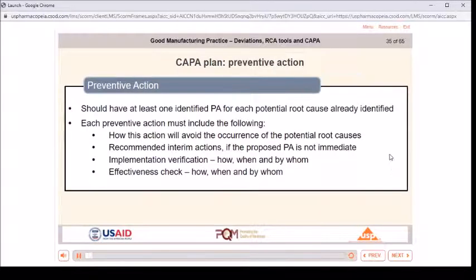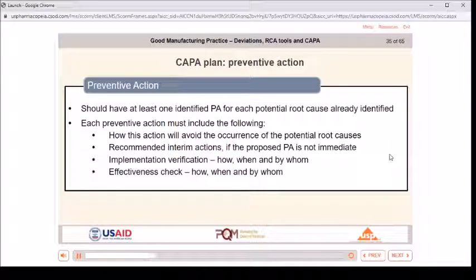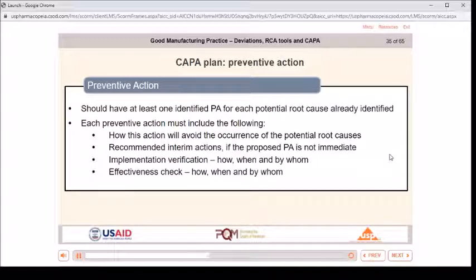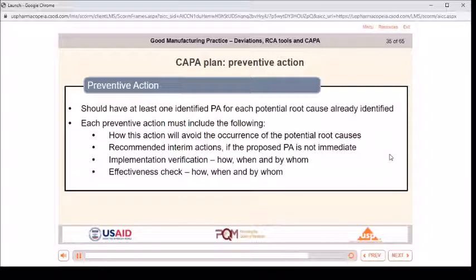CAPA plan — preventive action: should have at least one identified PA for each potential root cause already identified. Each preventive action must include: how this action will avoid the occurrence of the potential root causes; recommended interim actions if the proposed PA is not immediate; implementation verification — how, when, and by whom; effectiveness check — how, when, and by whom.